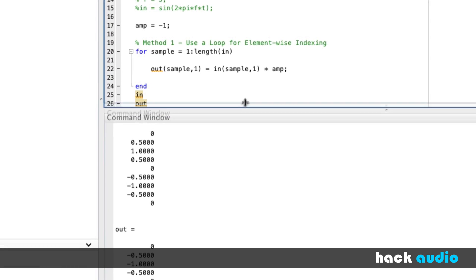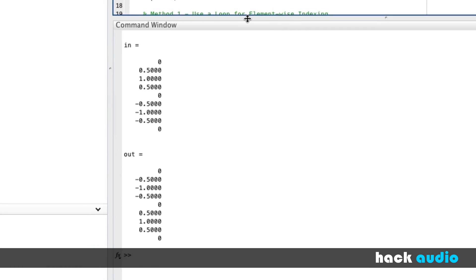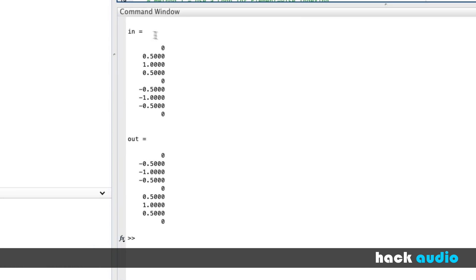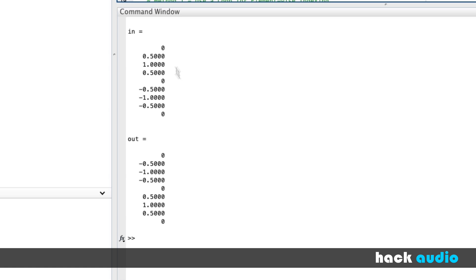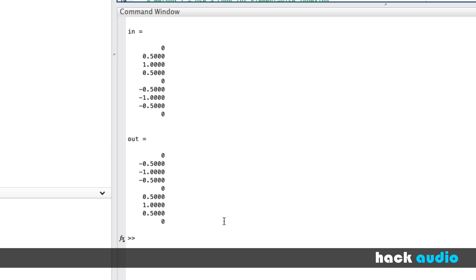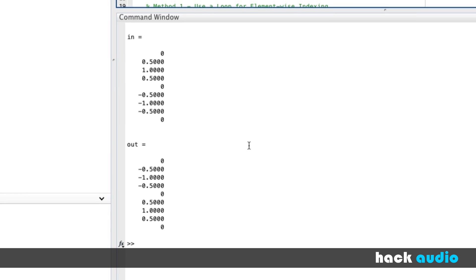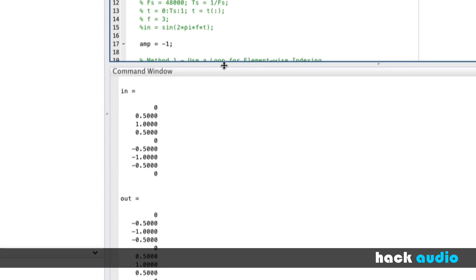Now when I run this script, let's look at the results, comparing our input signal to our output signal. Our input signal is zero, our output signal is also zero. But now when our input signal has a positive value, our output signal has the same value except that it's negative. And then when our input signal is negative, now our output signal is positive. So now we're going to flip the signal if we were to look at the waveform. So this is polarity inversion.